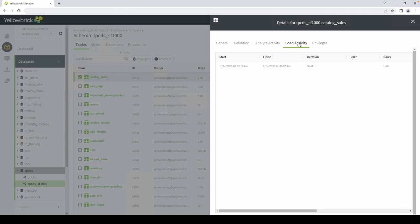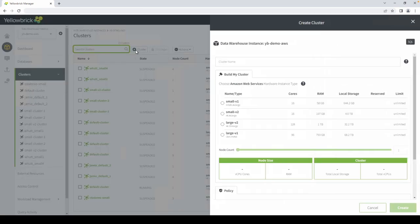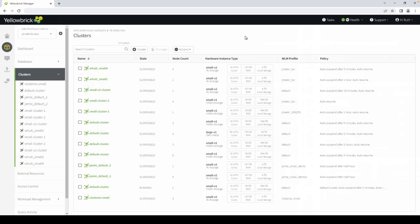Within clusters, you can see the different clusters you have running in your instance. Here, you can create a cluster. It's as simple as selecting how many nodes you need and which node size. You can create as many clusters as you need.